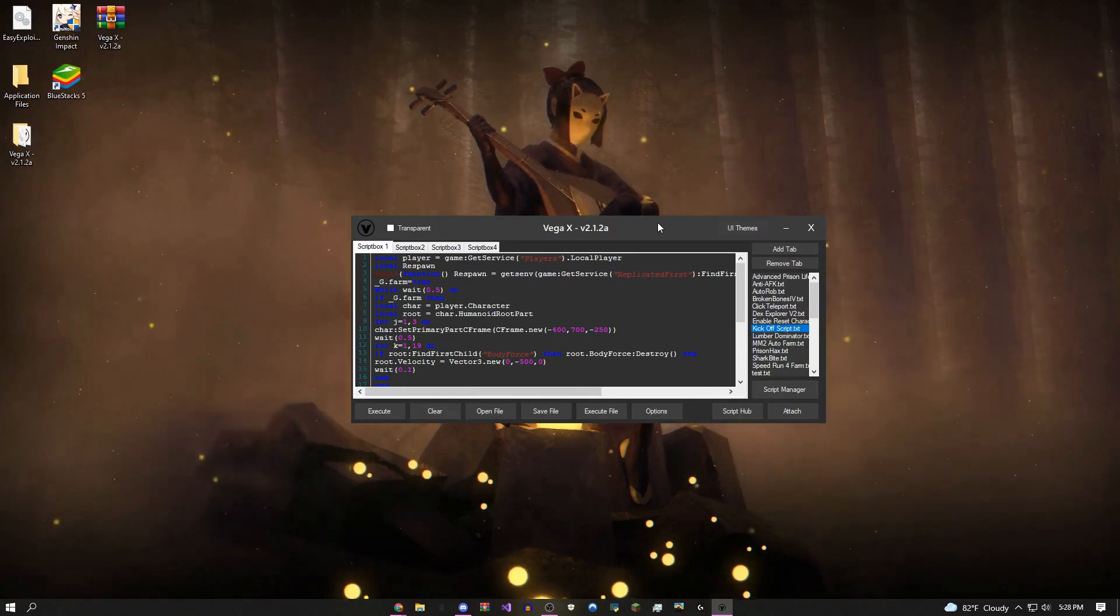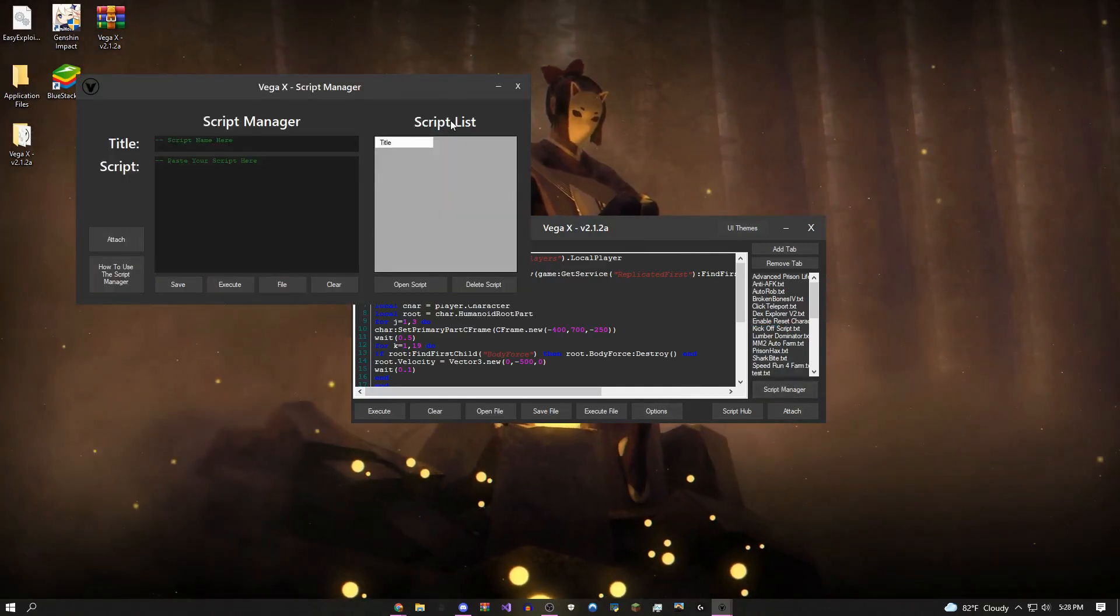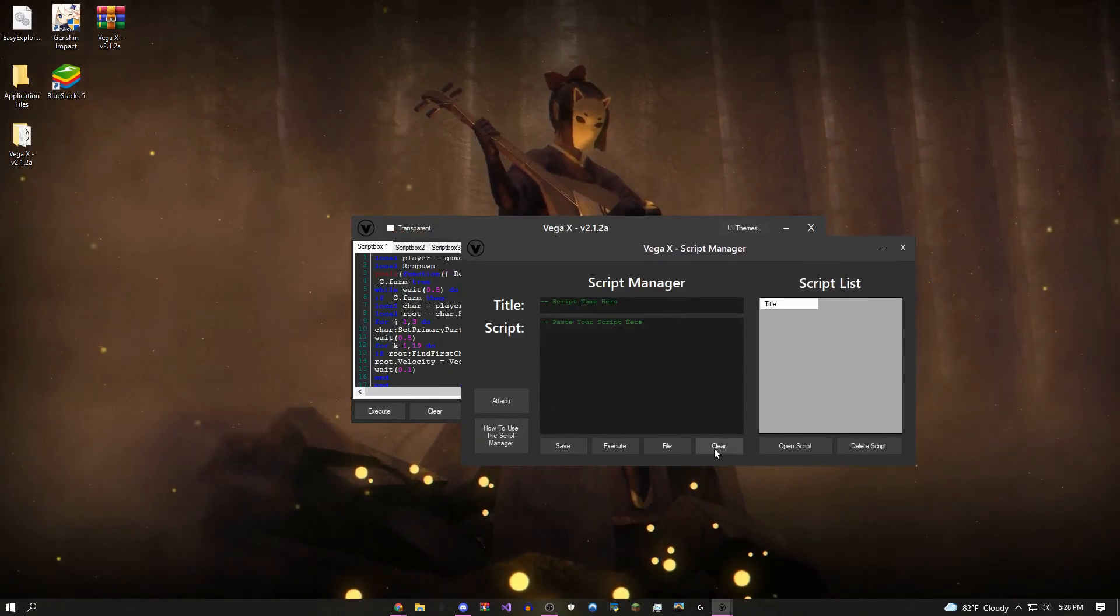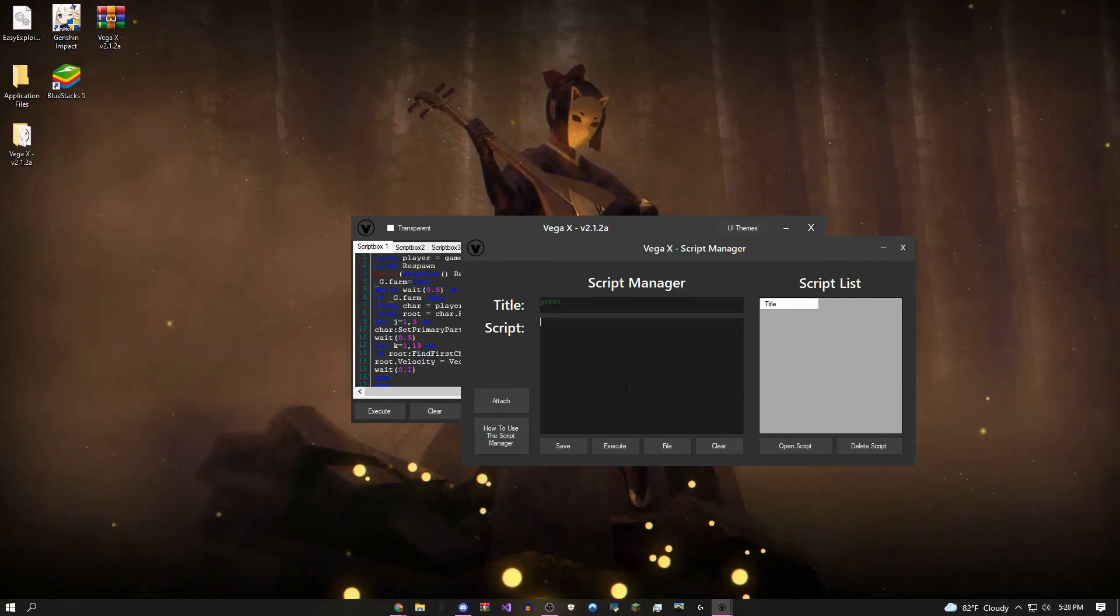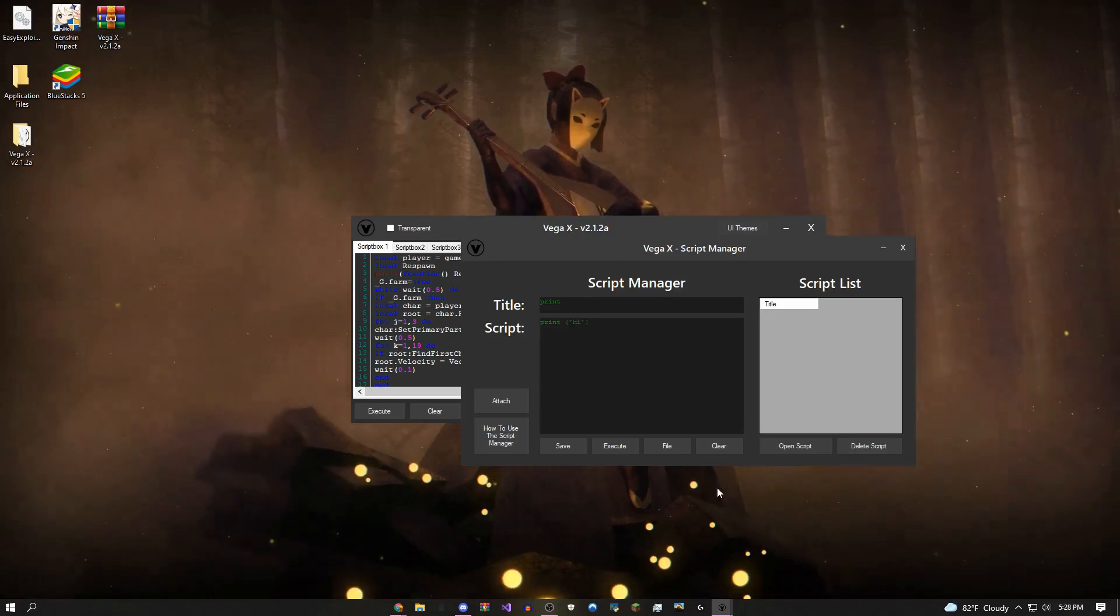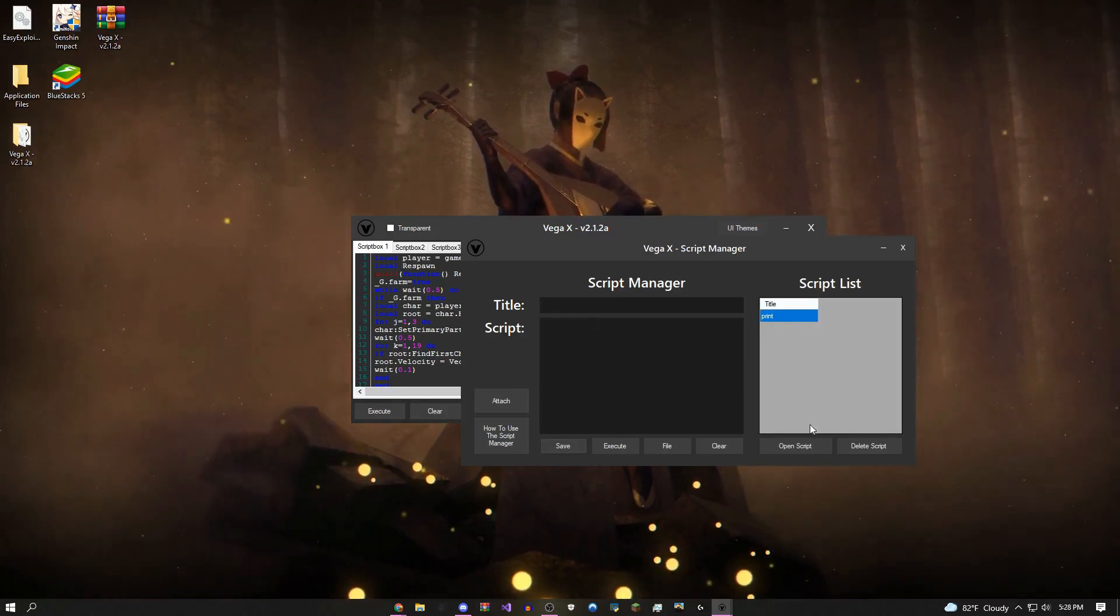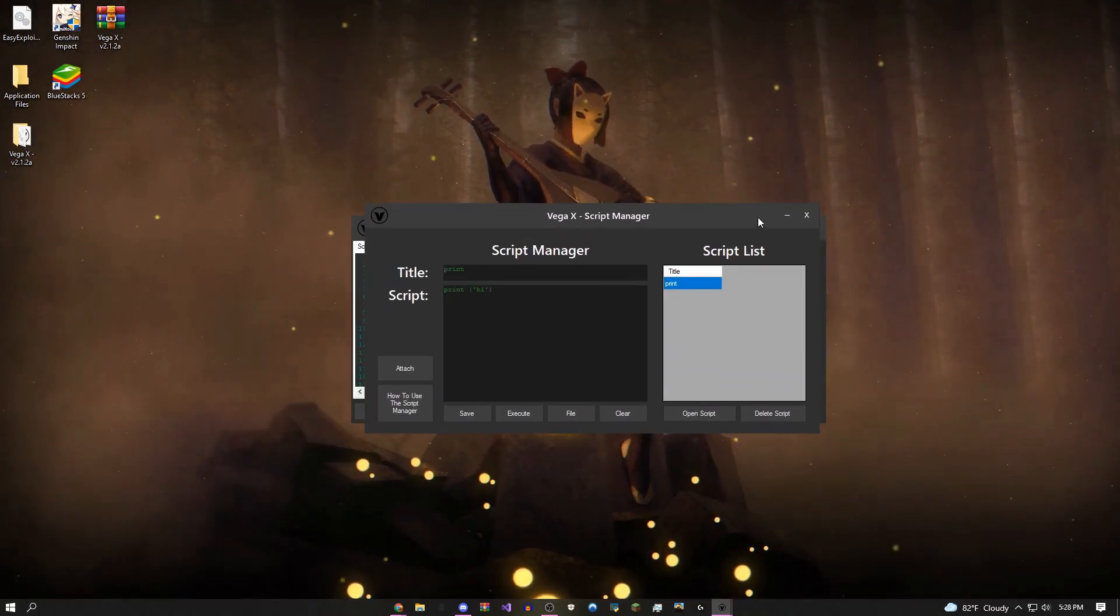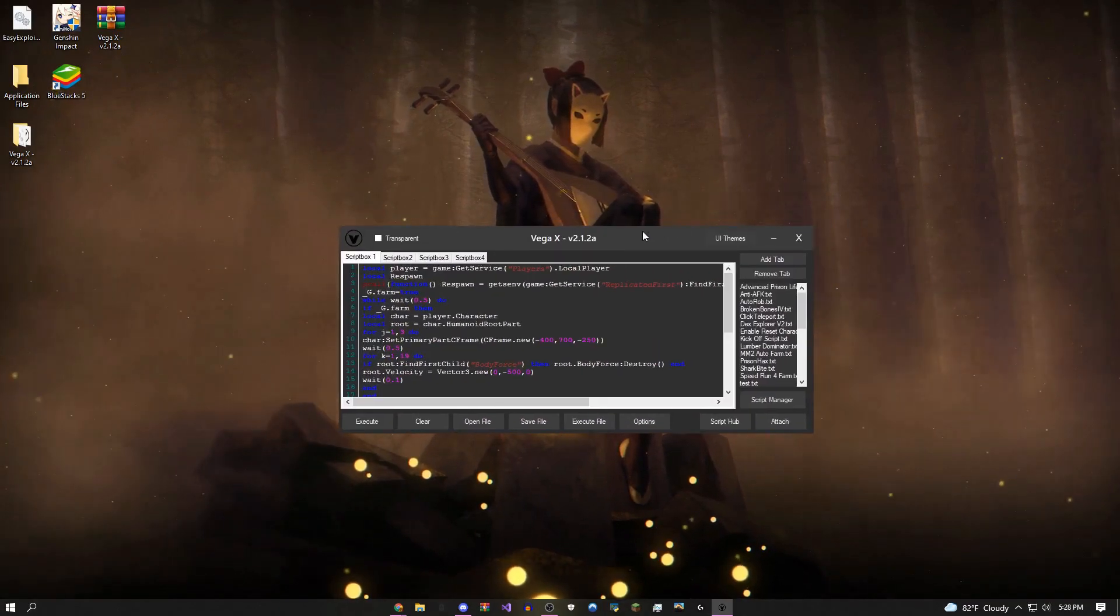Moving on, as you can see there's a script manager right here. I actually have a tutorial for this if you guys are confused. But basically what you can do is come over here, type any script you want, let's say print high, and then save it. It's going to save it over here, and then whenever you want to, you could just open up the script and execute it. Pretty cool tool I made, just added this a few updates ago.